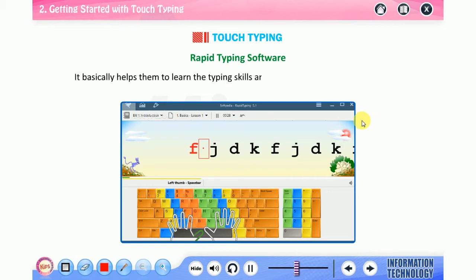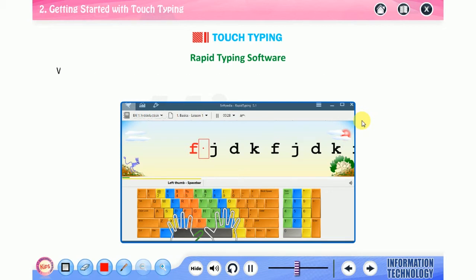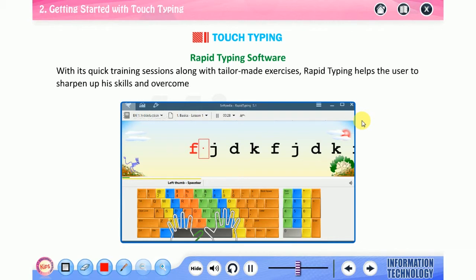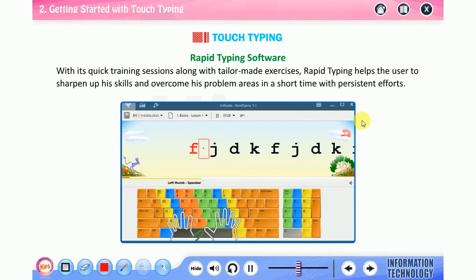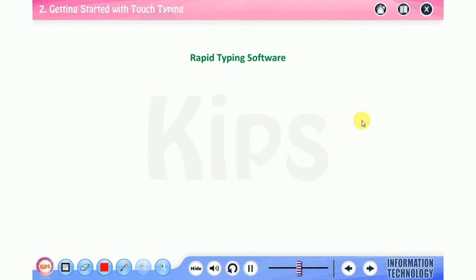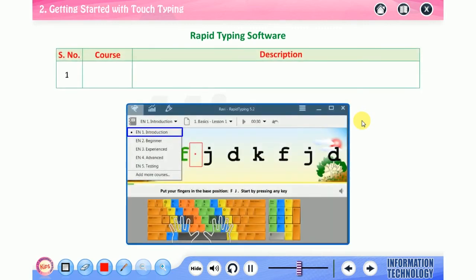Let us talk about Rapid Typing software. Rapid Typing Tutor is designed to teach adults and kids to use their computer keyboard more efficiently than ever. It basically helps them to learn the typing skills and check their typing speed progress with its quick training sessions. Along with tailor-made exercises, Rapid Typing helps the user to sharpen up their skills and overcome problem areas in a short time with persistent efforts.